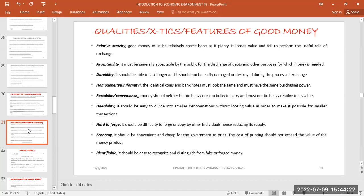The last feature is that money should be identifiable — easily recognized and distinguished from other items. Even a child should be able to know that what they are holding is money. Good money should be able to be distinguished or differentiated from other items.